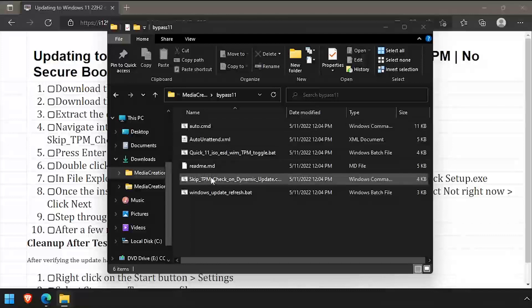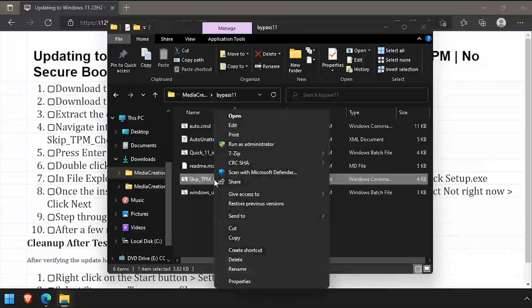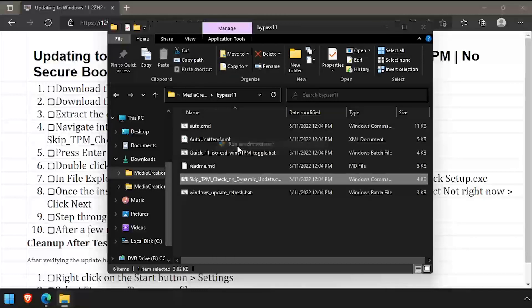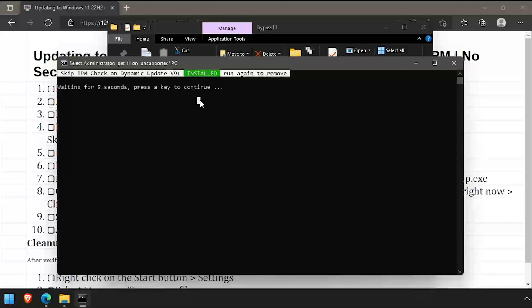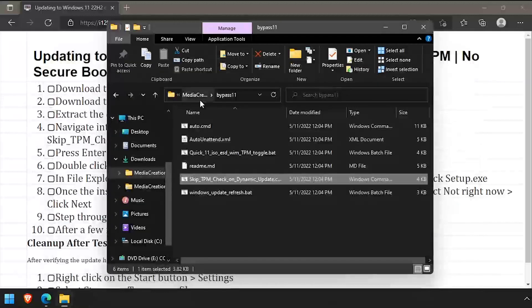Right-click on the skip TPM check bat file and run it as administrator. The script doesn't take any time at all to complete, then press any key to close the command prompt.